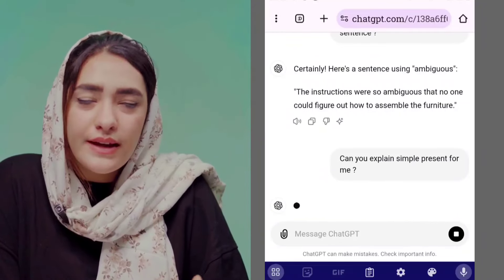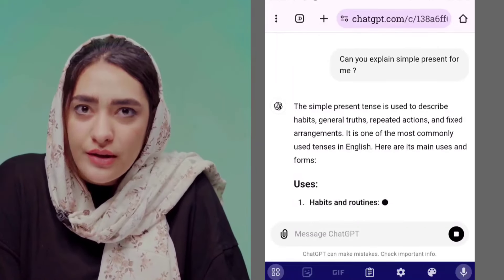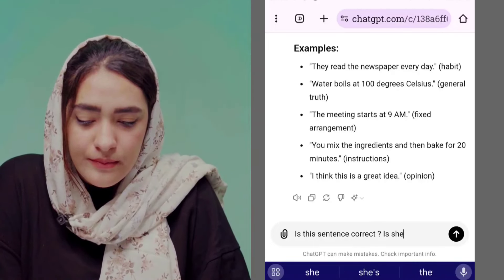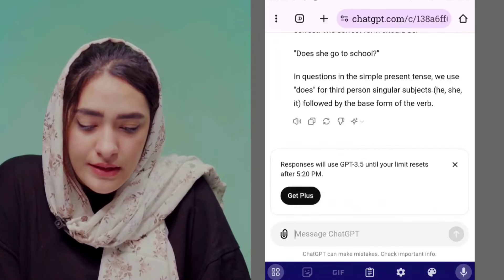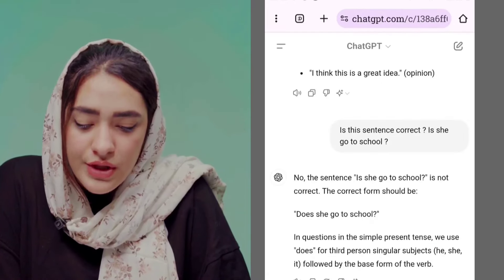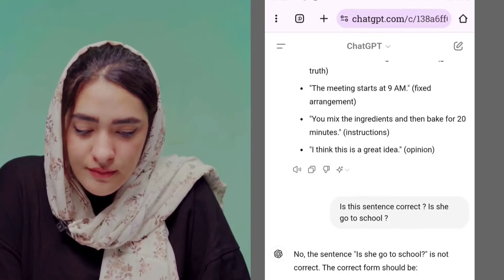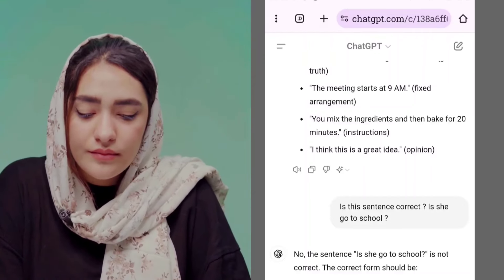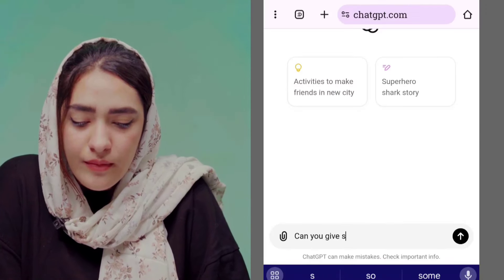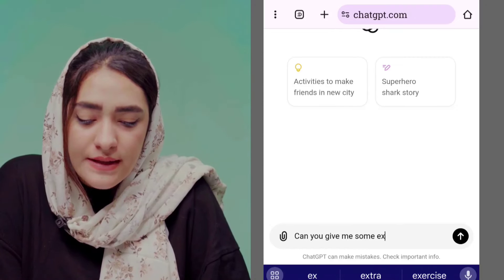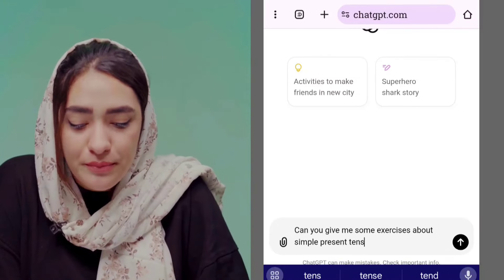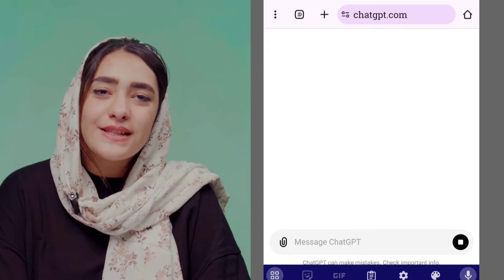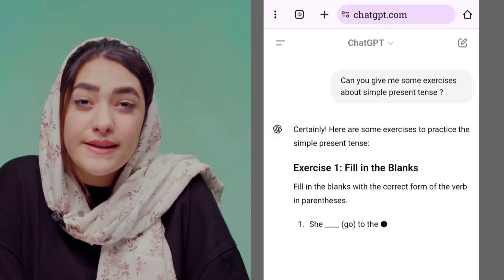Here comes the explanation. Then you can ask ChatGPT for sentence correction — write a sentence and ask it to correct it if it's wrong. For example, write 'She go to school' and ask ChatGPT to fix it. You can also ask ChatGPT for practice exercises: 'Can you give me some practice sentences for the simple present?' or 'Can you provide me some exercises for simple present?' Easy, right? This is exciting because you can do so much with AI, especially ChatGPT.